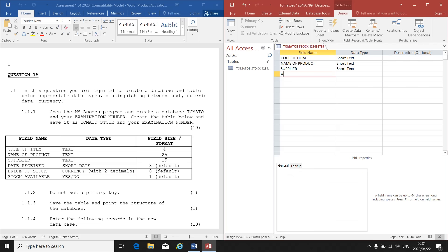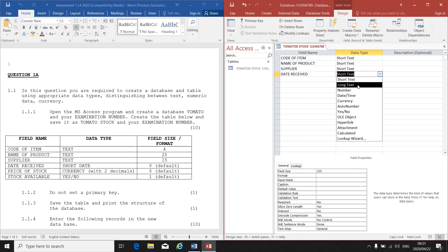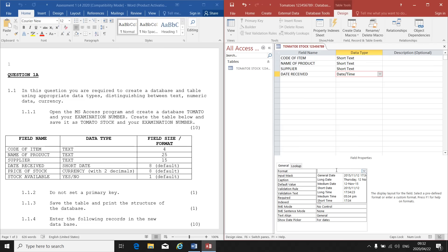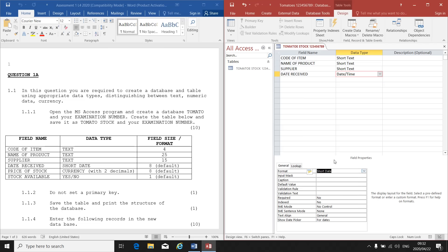Next one is Date Received. The data type is Date or Short Date. Go to Date and Time. Format - what type of date must this be? They tell me it's a Short Date. So I click on Format and I click on the down arrow. Here I've got my different options: General Date, Long Date, Medium Date, Short Date. That's what I'm looking for. Then I make it Short Date.